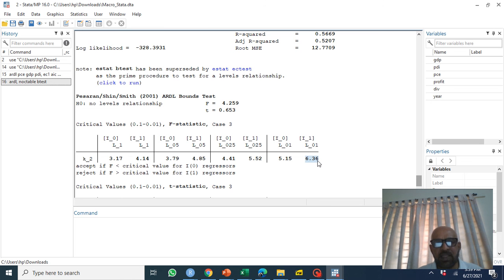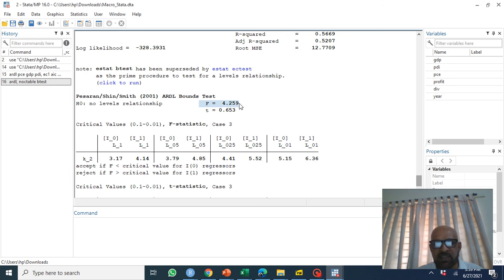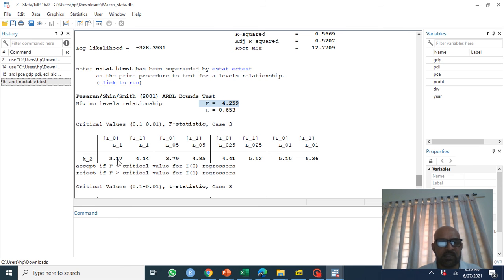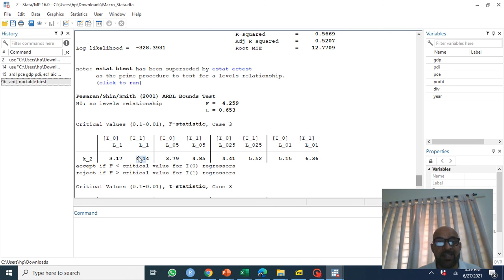In this case what can we say about this? The F test is jointly equal to 4.259 and it is greater than our upper bound test at ten percent level of significance.